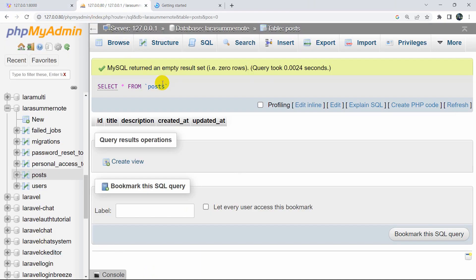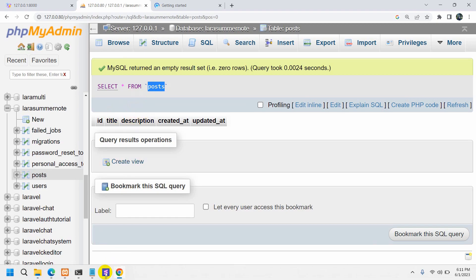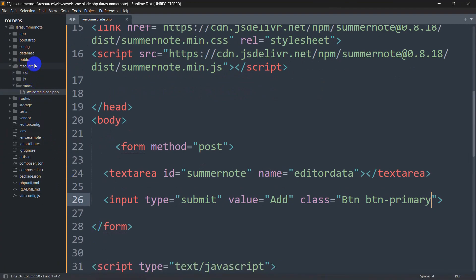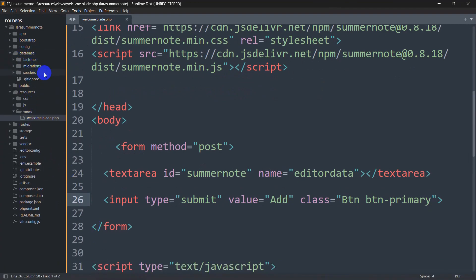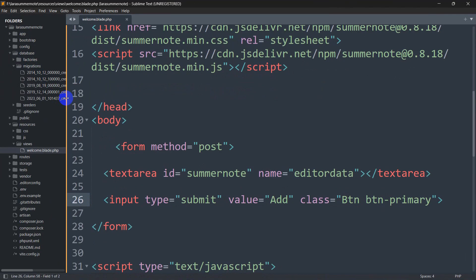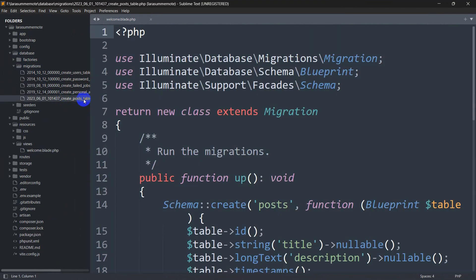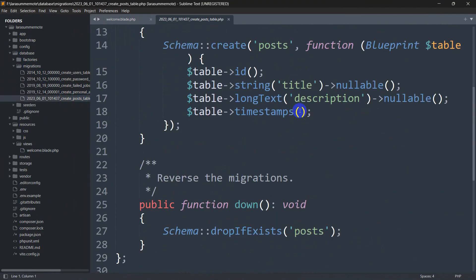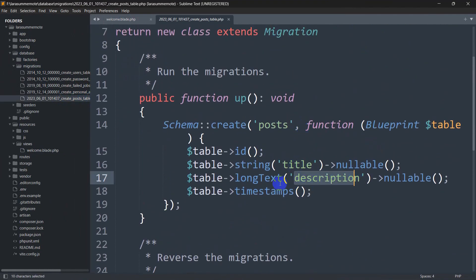The post table has a title and description field. I'd like to mention one important thing: for the post table, go to database migrations and make sure that the description column type is longText — not a normal string or anything else. Make sure it is longText.